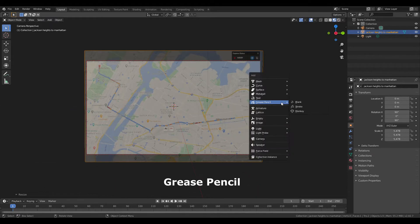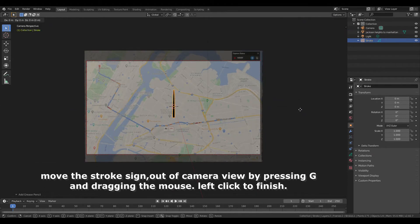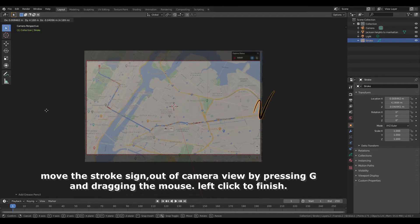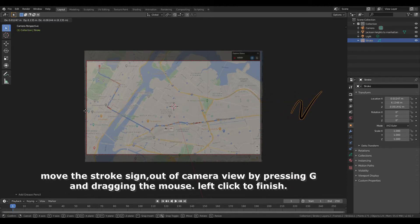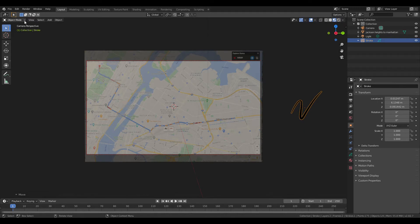Shift A, grease pencil, stroke. Move the stroke sign out of camera view by pressing G and dragging the mouse, left click to finish. Object mode, draw mode.